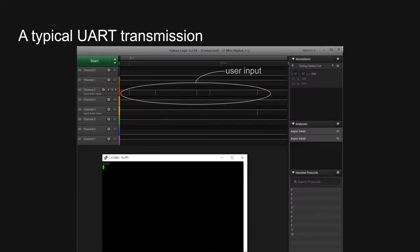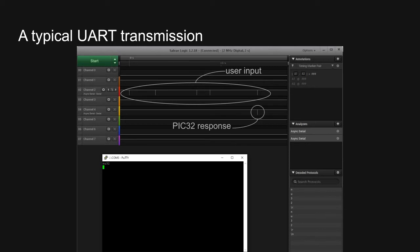Here, you can see my PuTTY window and the Saleae logic analyzer window. Each of the five little blips on channel 2 corresponds to one of my keystrokes, where I hit N, U, 3, 2, and then the enter key. Right after I hit enter, the PIC responded, and that's shown on channel 4.